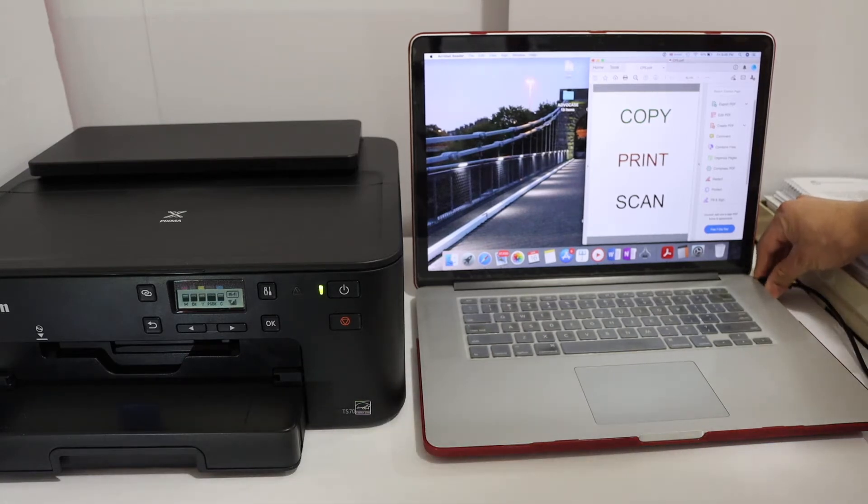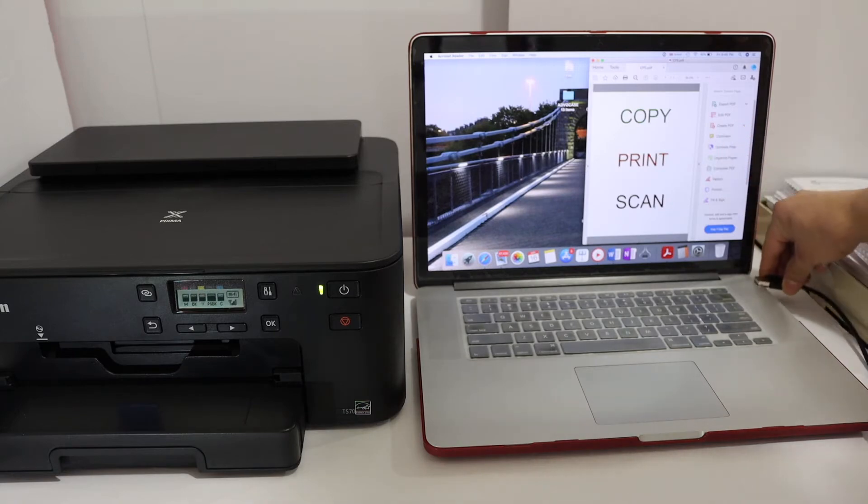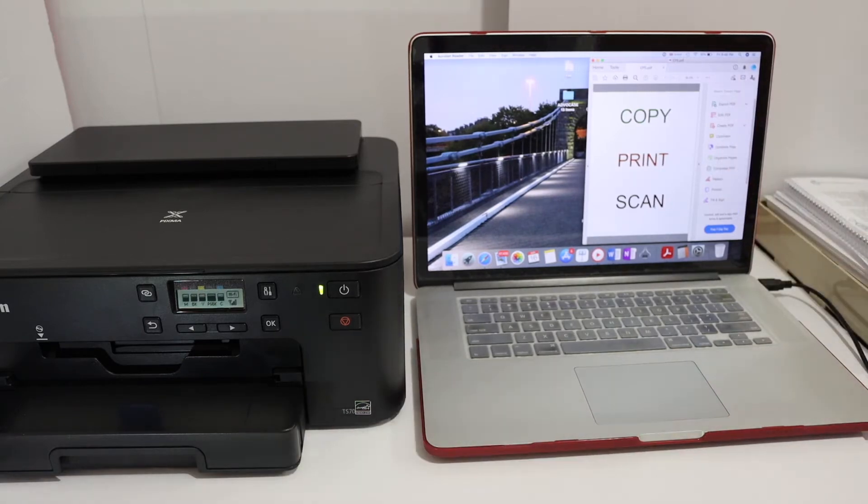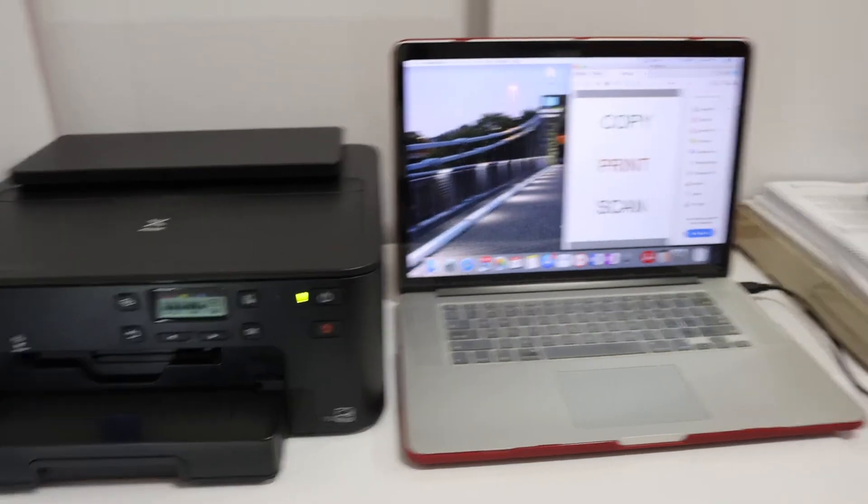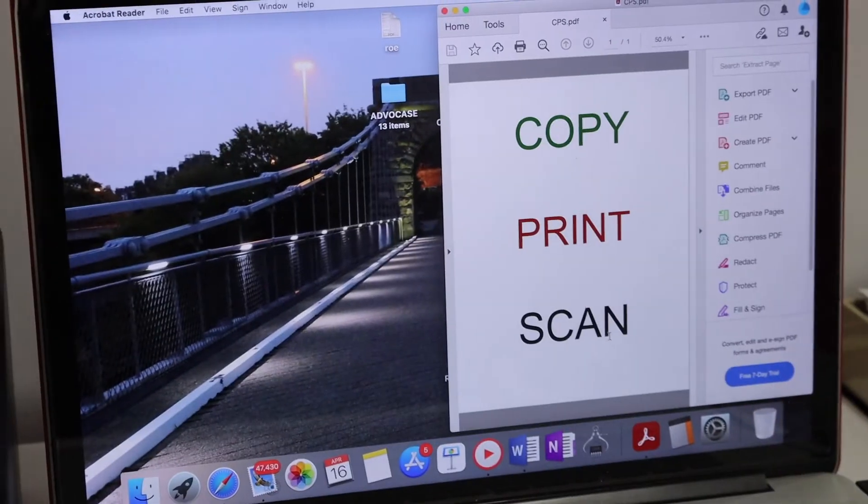end goes to the printer and the other goes to your MacBook. Now go to your MacBook screen and click